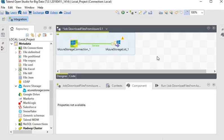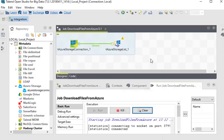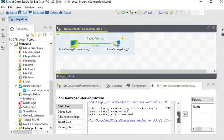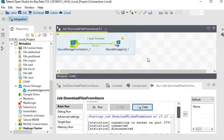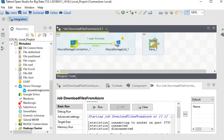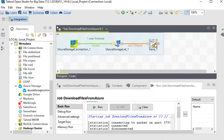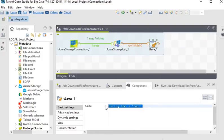Now I'll run the job to verify. You can see it is connected and running successfully. Now I want to see the names of the files in Azure, so I am going to use a tJava component. This component is very useful because it provides a way to write some custom code. In my case I am just going to use it to show the name of the file.